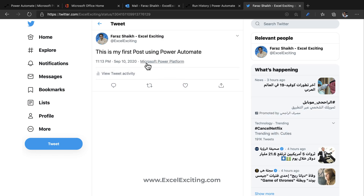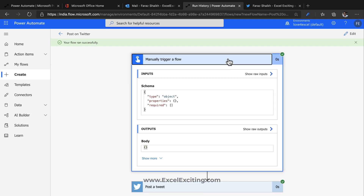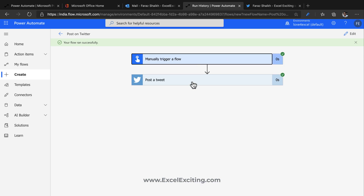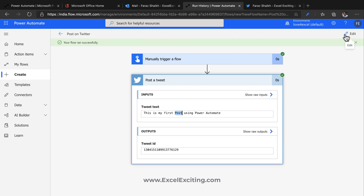Yes — 'This is my first post using Power Automate.' You can see it right there — Microsoft Power Automate. That's really cool! Whenever the flow runs, it shows the manual trigger and the schema output, including details like the tweet ID. You can grab that tweet ID and even delete the tweet later if needed.